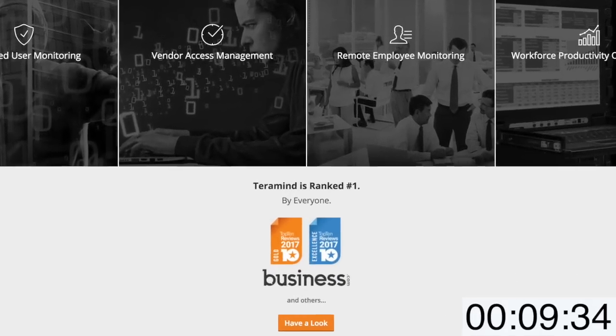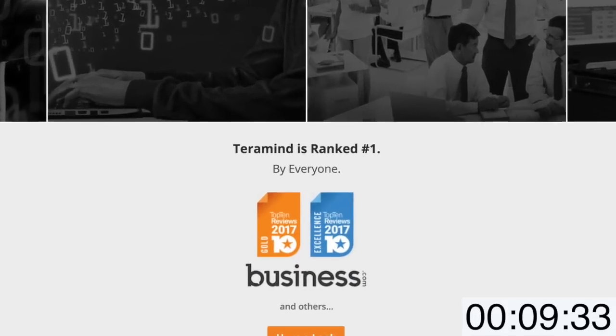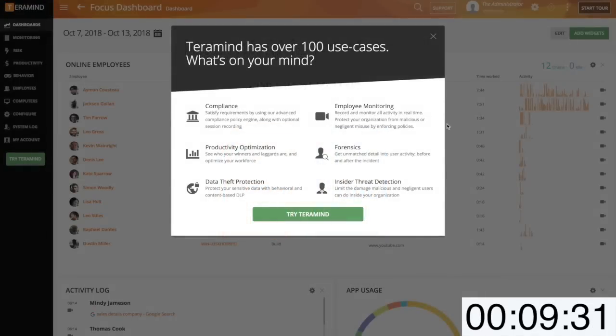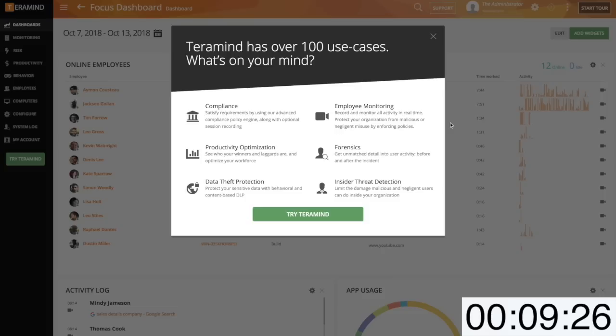Since I have less than 10 minutes let's jump right in. Once logged in you'll note that TerraMind has over 100 different use cases. While this is 100% true I have less than 10 minutes so let's move along.